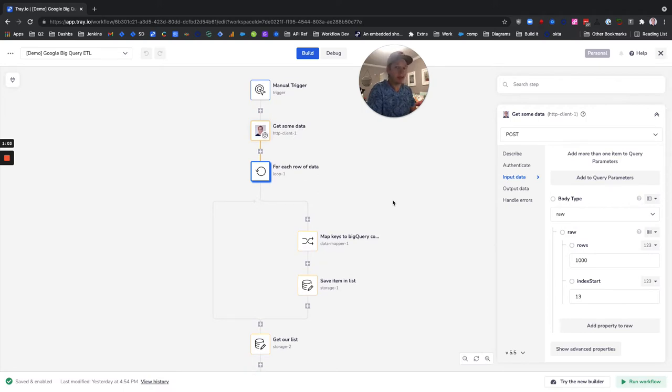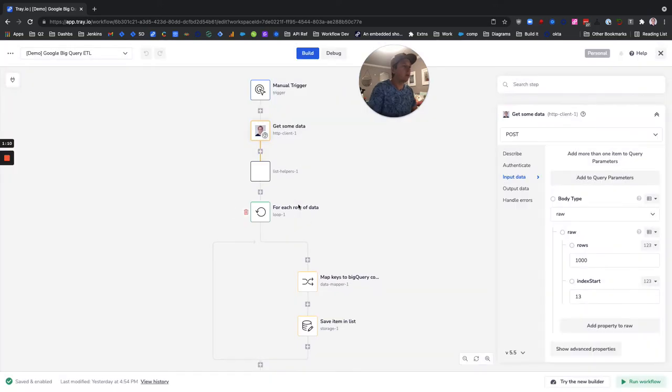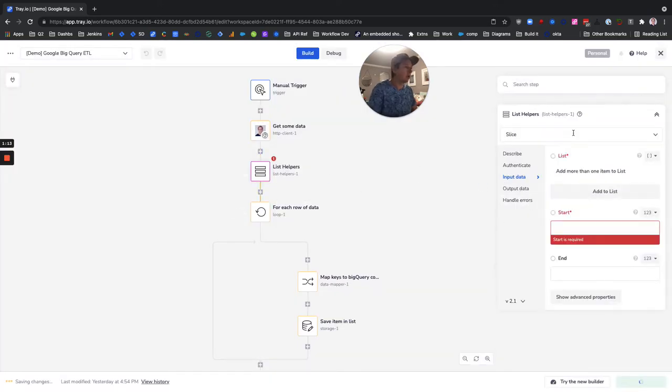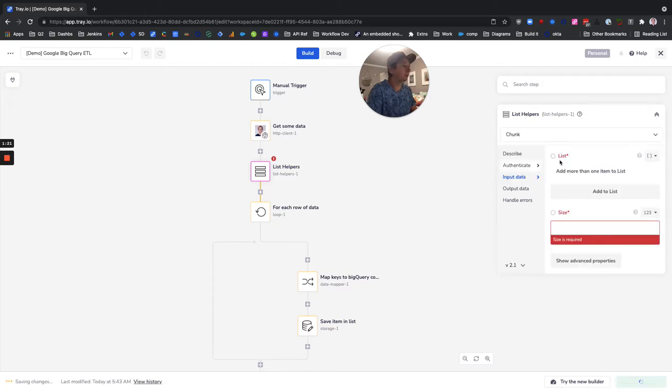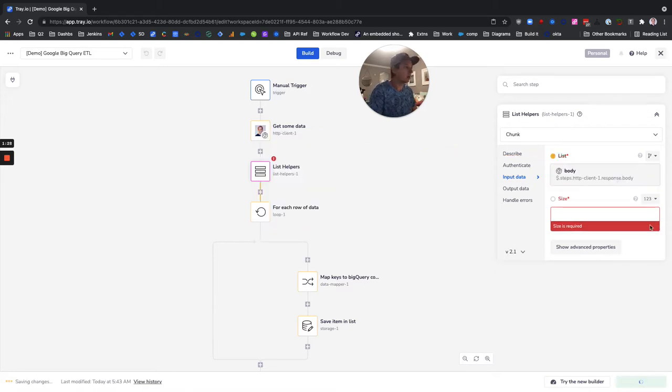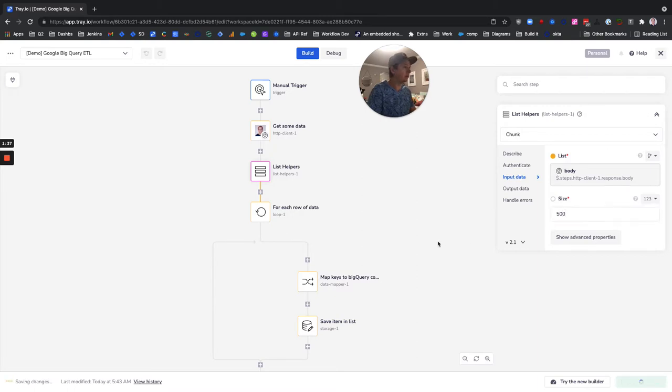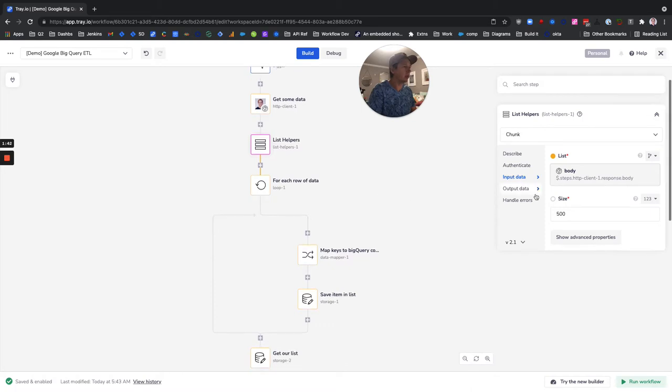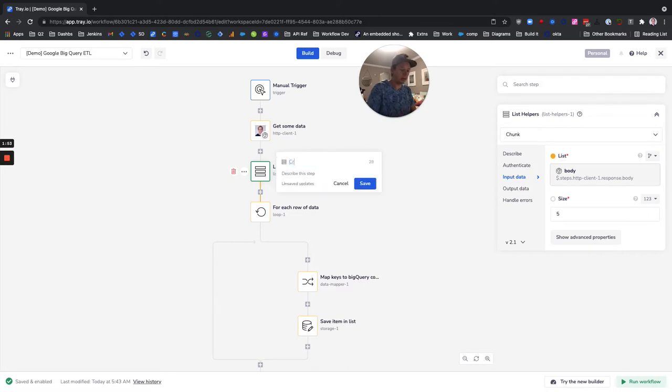The best way that I can think to do this is using a list helper. We have an operation called chunk and the function of this is to do exactly this. It's to split a list of items into lists of a fixed size. So we can take our data and split it into chunks of 500. I'm going to label this create batches.